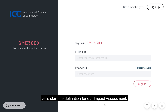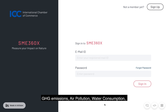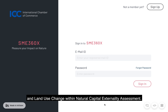Let's start with the definition of our impact assessment. Our measurement framework evaluates impacts across six key performance indicators: GHG emissions, air pollution, water consumption, water and land pollution, waste generation, and land use change with a natural capital externality assessment.